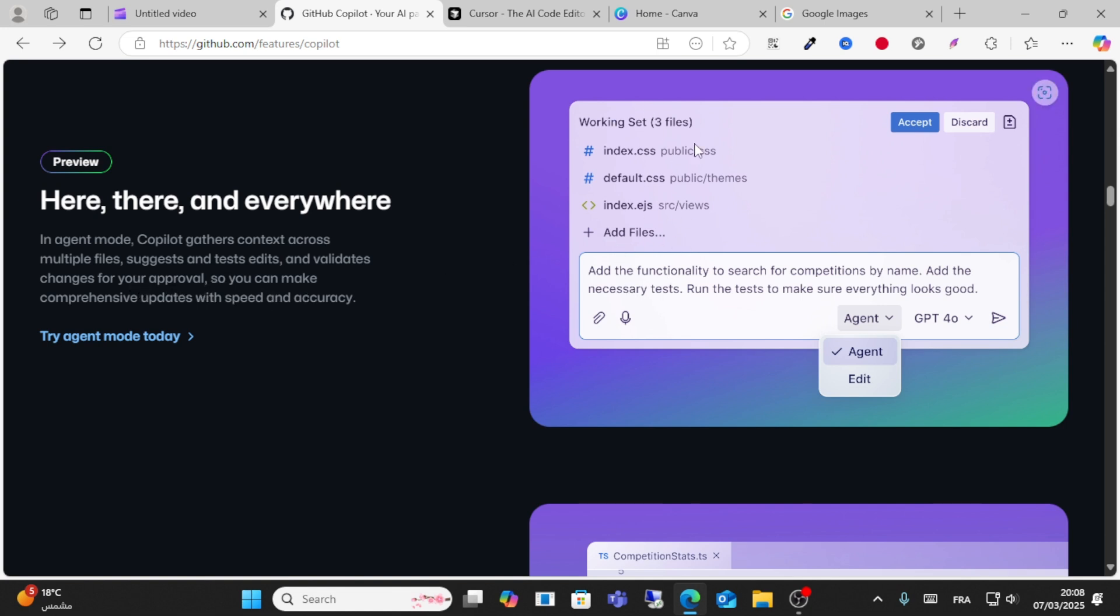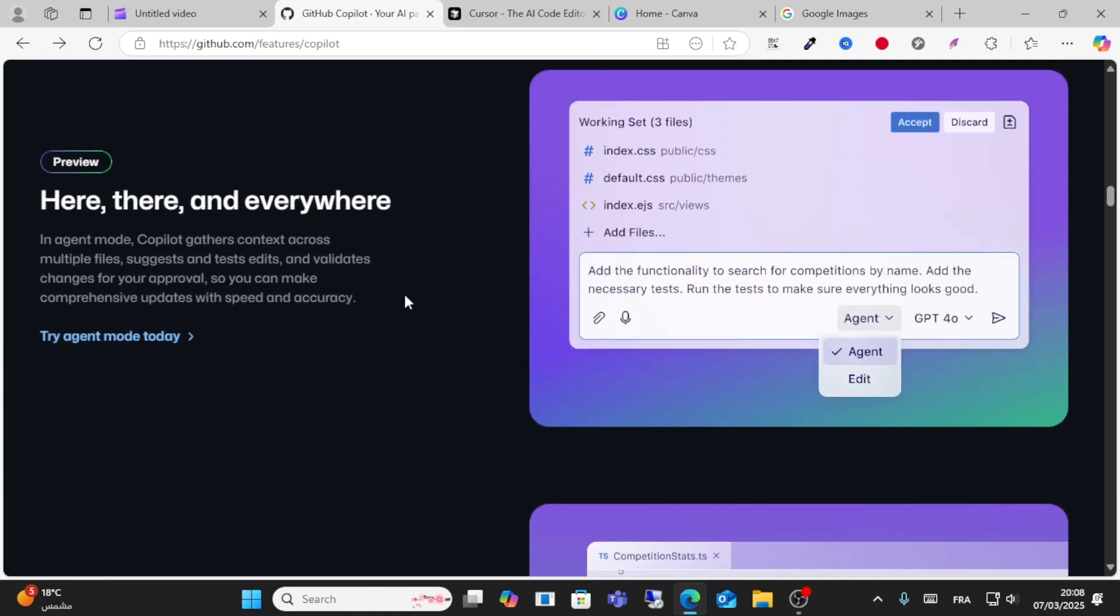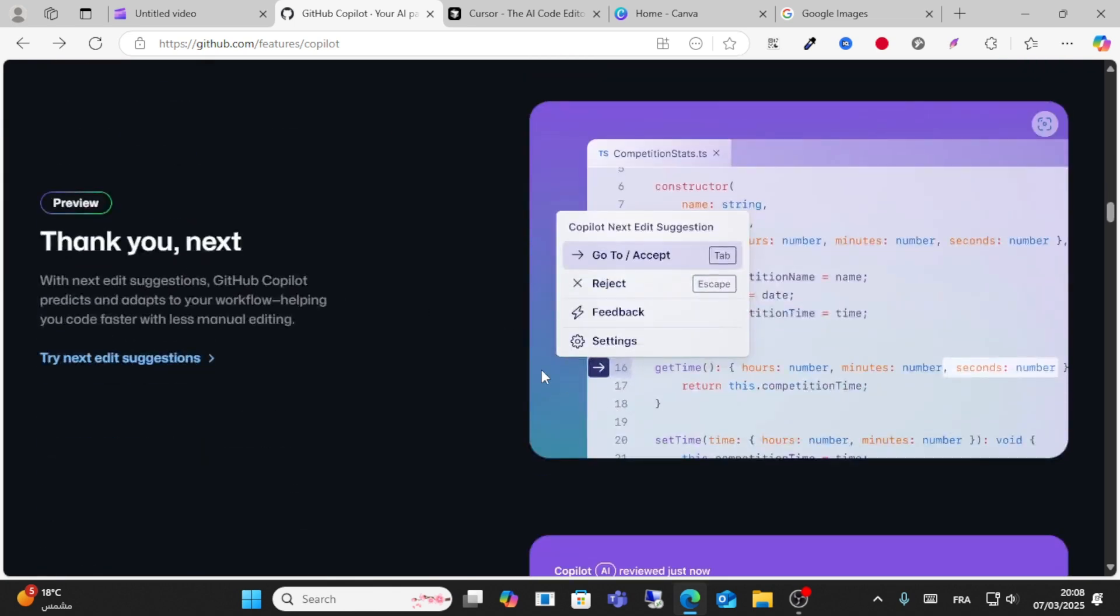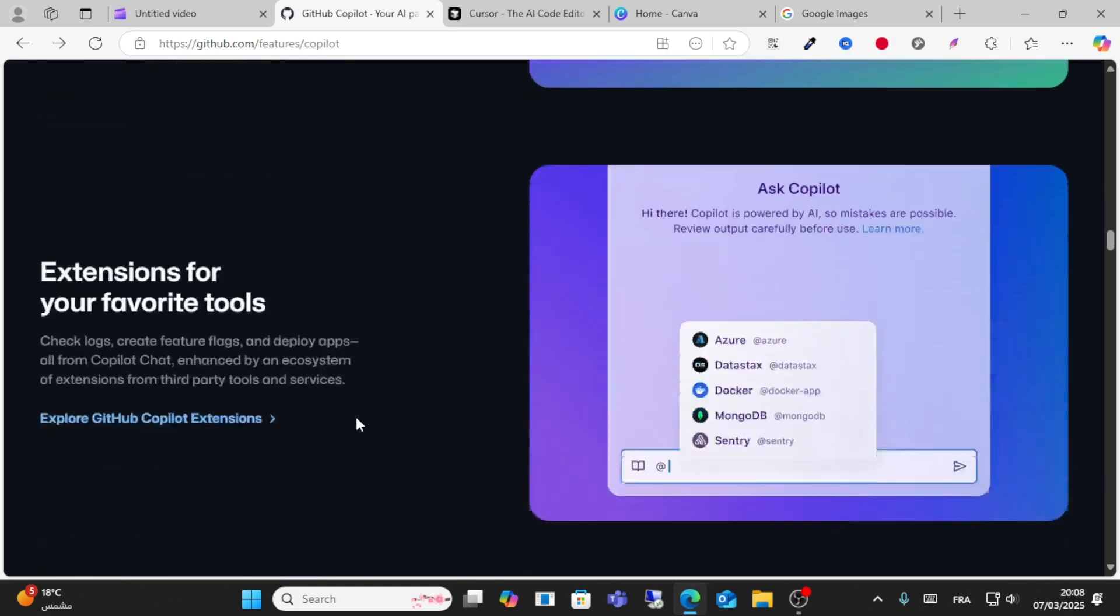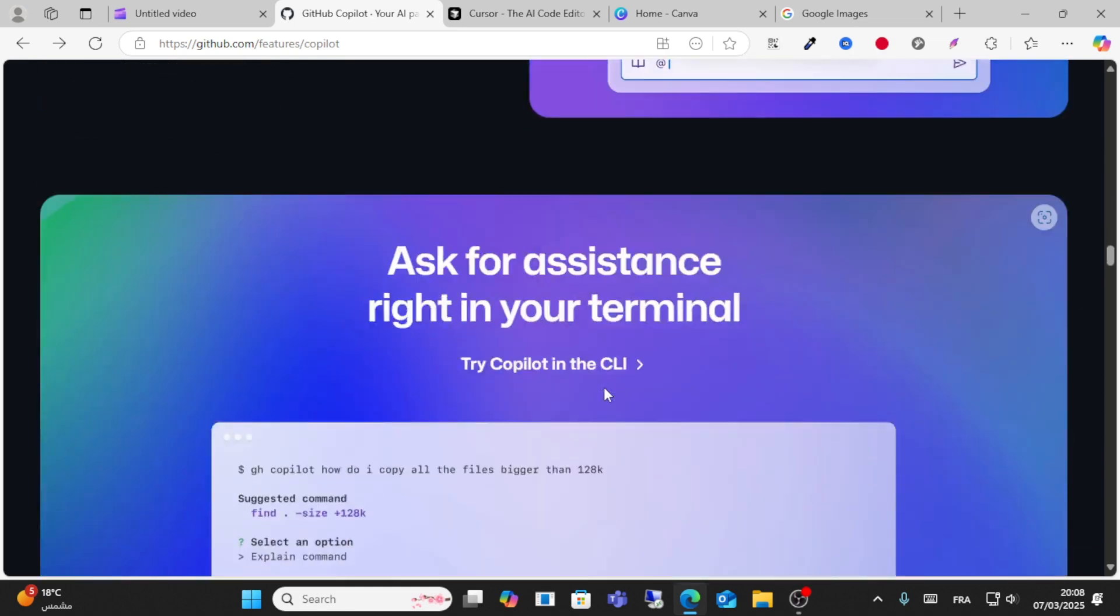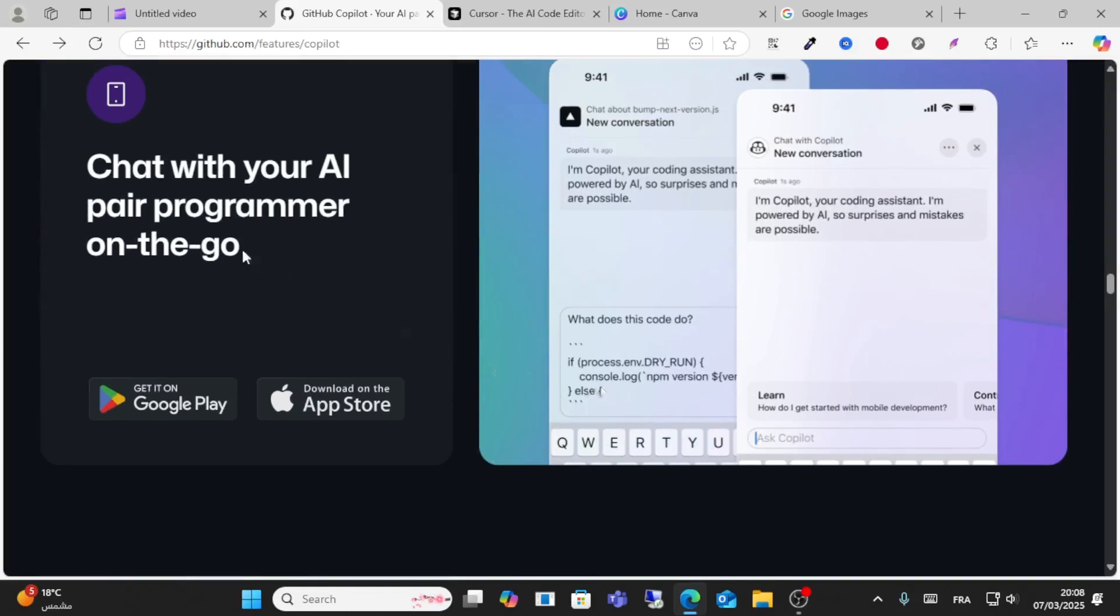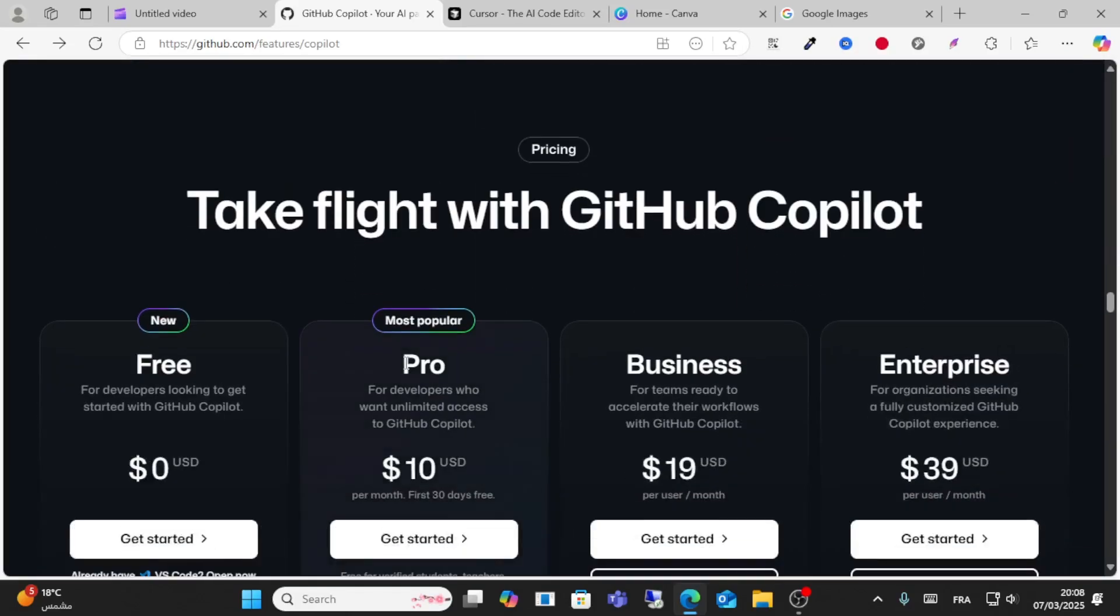You can edit your text and code using instructions with speed and accuracy. These are powerful tools and you can chat with your AI pair programmer. They have pricing plans: Free, Pro, Business, and Enterprise.